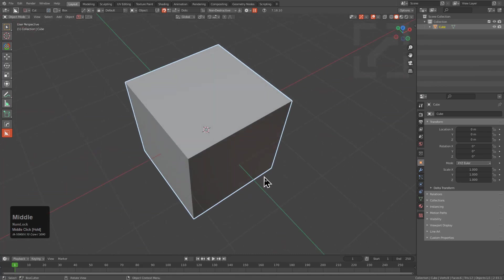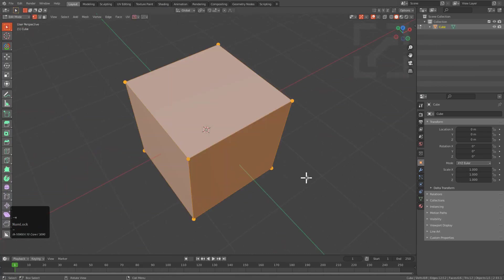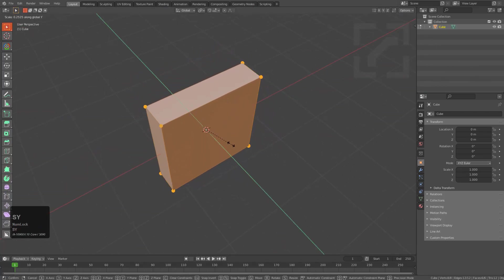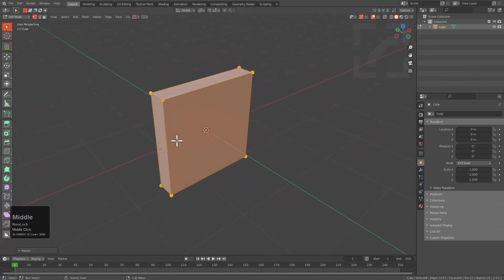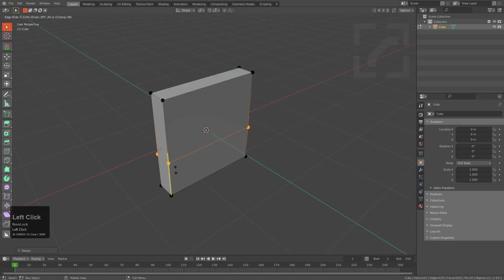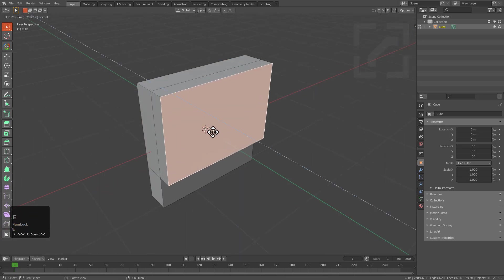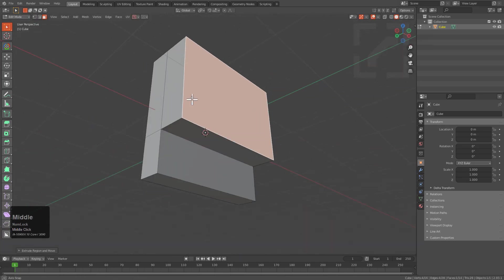Let's Ctrl+N and make a new file and talk about that area. I'm going to tab into edit mode, press S and Y to scale this in, and then I'm just going to add a loop cut down the middle and extrude this area out.